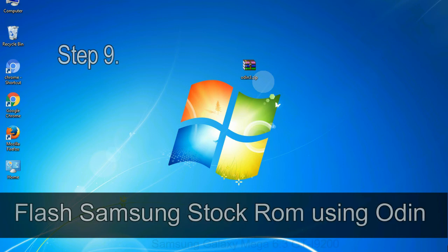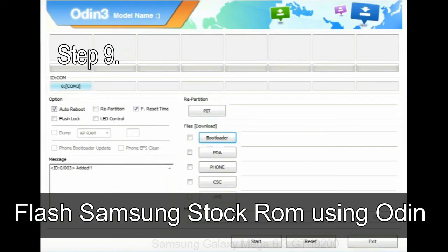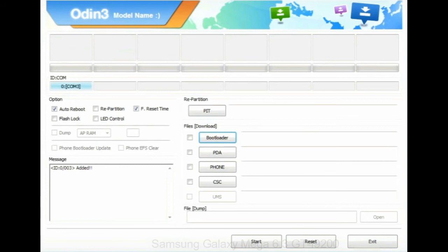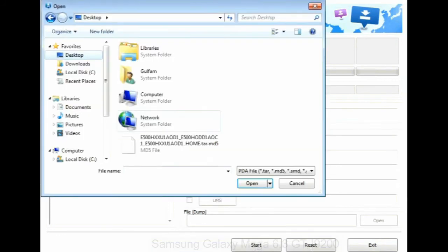Step 9, once your device is detected by Odin, click on the PDA button and select the tar.md5 file that you have extracted.